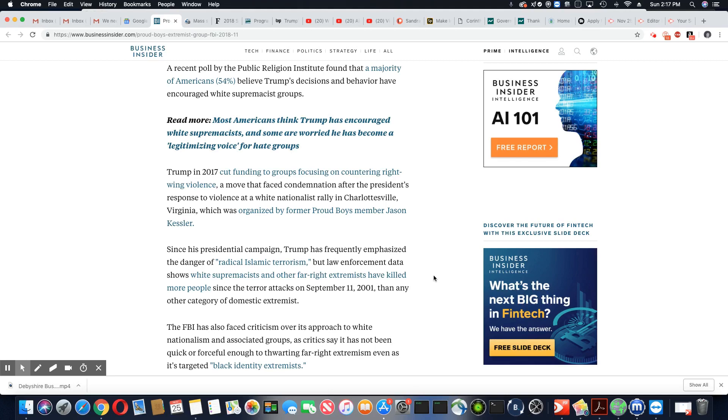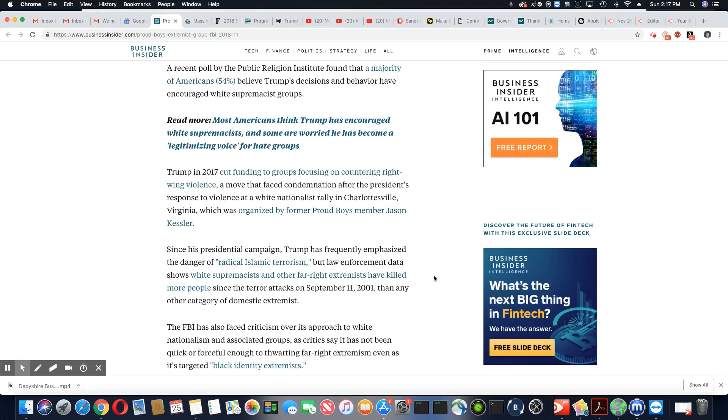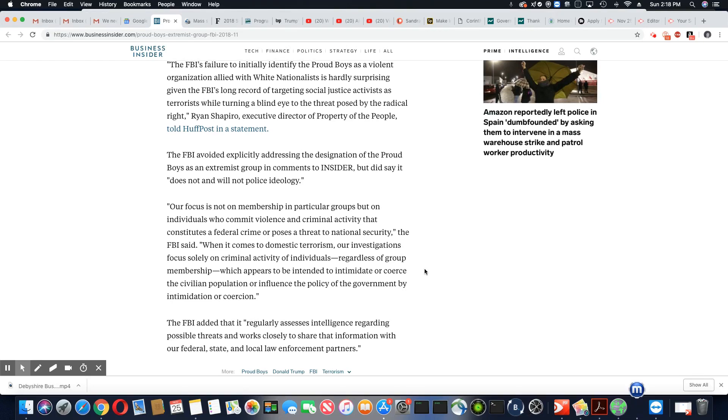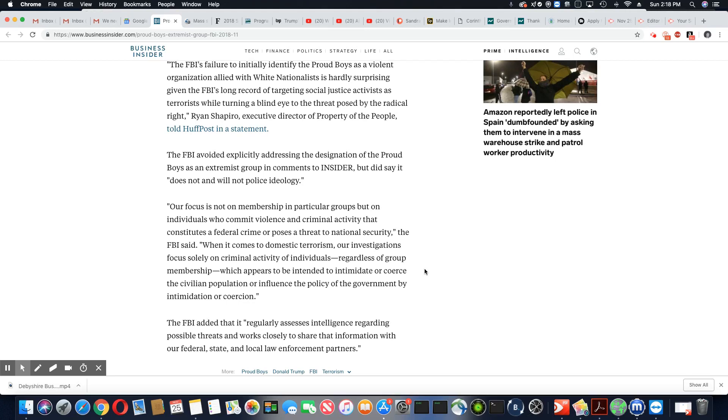The FBI has also faced criticism over its approach to white nationalism and associated groups. As critics say, it has not been quick or forceful enough in taunting far-right extremism, even as it targeted Black identity extremists. Y'all need to quit with that made-up load of nonsense. You know what they're trying to do. They're trying to make us equivalent to them. And you know what? You can add up all of the violence in the Black community since it has existed in America, and we would never surpass all of the killing they have done. And no matter how hard they try to make this false equivalent, that's all it is. There is no way we have done that amount of killing up in America.